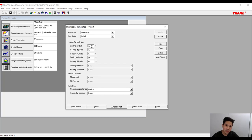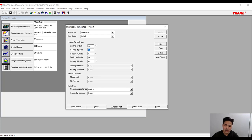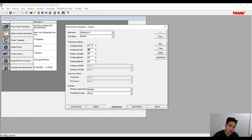In the thermostat tab, we're going to set the cooling setpoint temperature to 72 degrees, which is the standard setting for cooling. For heating it will be a little bit less — 70 degrees — because if heating is higher than cooling they oppose each other. You can't have heating at 72 and cooling at 70 since that would oppose the equipment. Relative humidity we'll keep at 50%, and we'll keep the cooling and heating drift points at their default numbers.